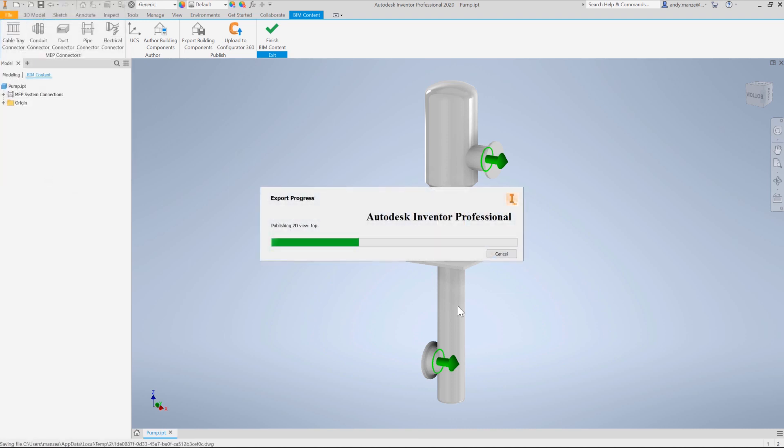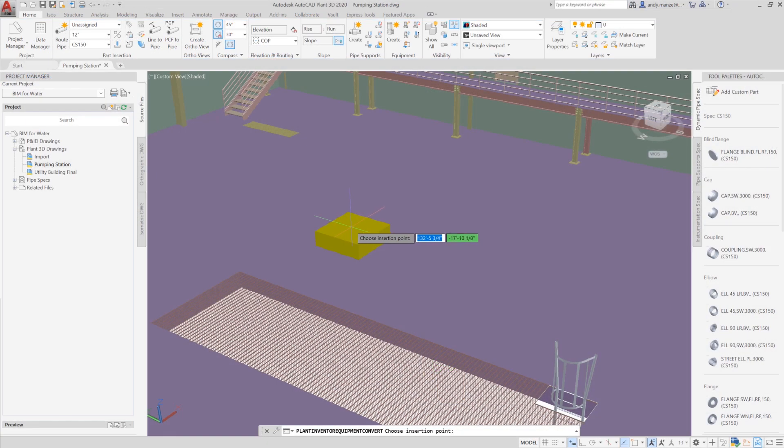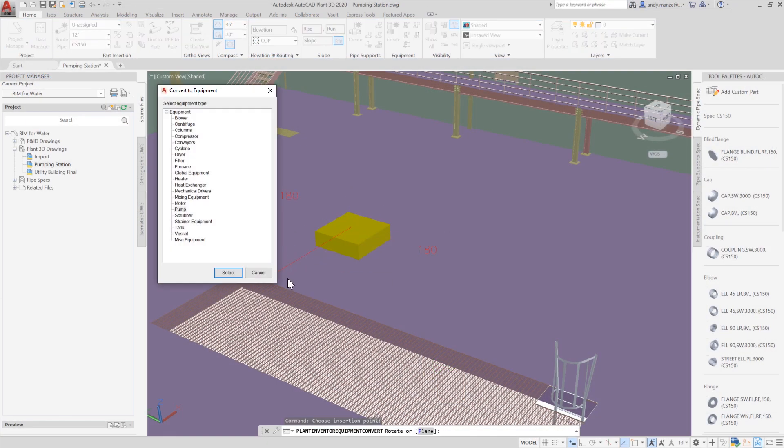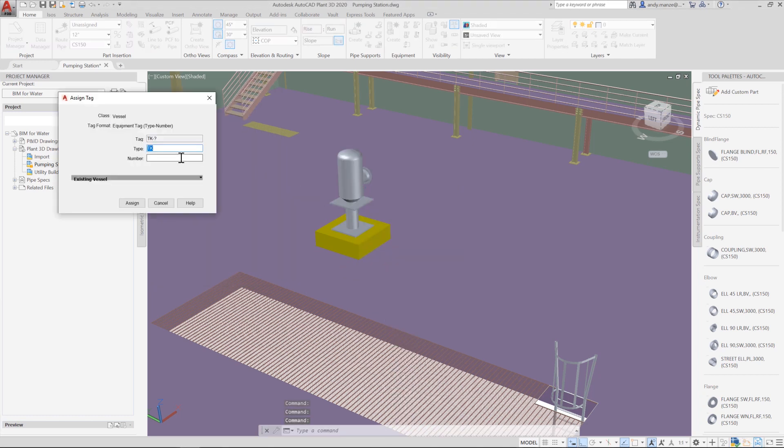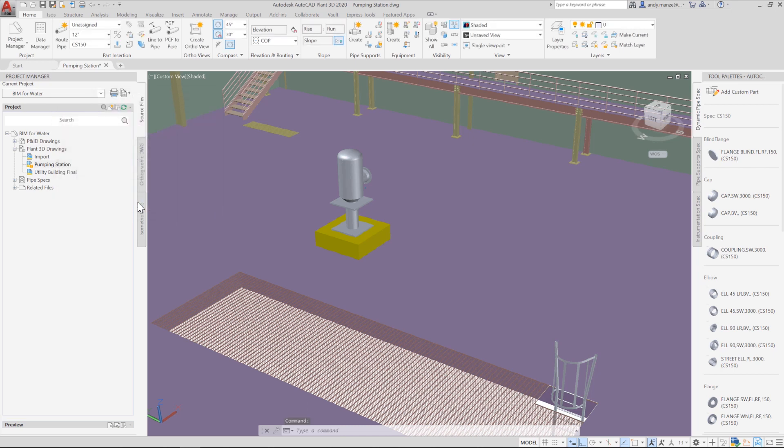The Inventor Equipment Converter in Plant3D facilitates the transfer of equipment modeled in Inventor. Once in position, the usage and tagging of the equipment can be specified, adding the appropriate data to the new part. When the pump arrangement is complete, it can be easily replicated, ready for the piping phase.